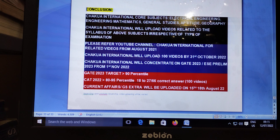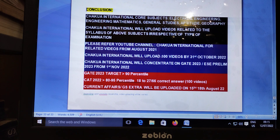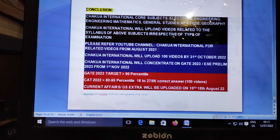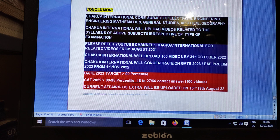Chakwa International courses are related to Engineering Mathematics, General Studies, and Electrical Engineering. Chakwa International will upload videos on the syllabus of the above subjects, irrespective of the type of examination. Please refer to the YouTube channel Chakwa International for related videos. From August 2022, Chakwa will upload 100 short videos. From 1st November 2022, the focus will be on GATE 2023 and Engineering Services Prelims, targeting more than 90 percentile. For CAT, getting 18 to 30 correct questions out of 60 can yield 95 percentile. Current affairs and General Studies will be uploaded for the Assistant Section Officer and Odisha Preliminary exam. Please subscribe and click the bell icon. Thank you.